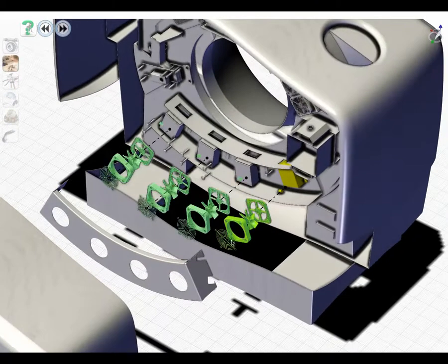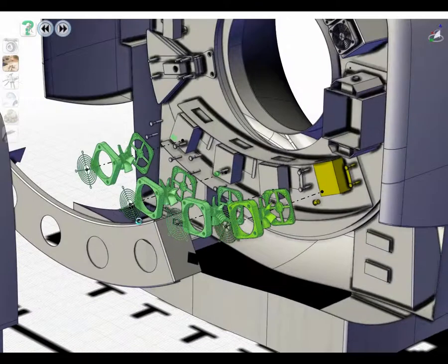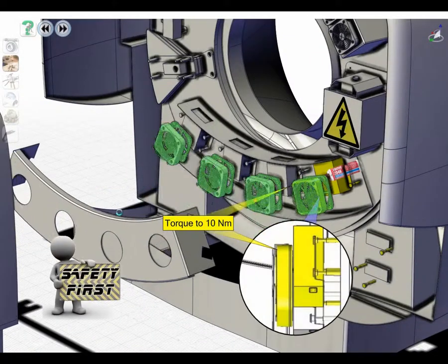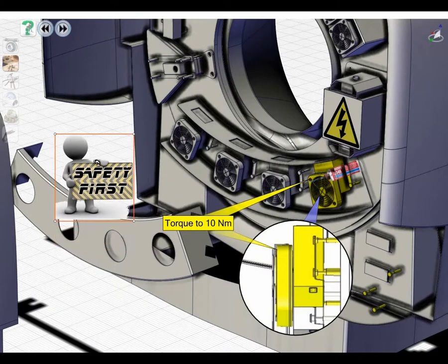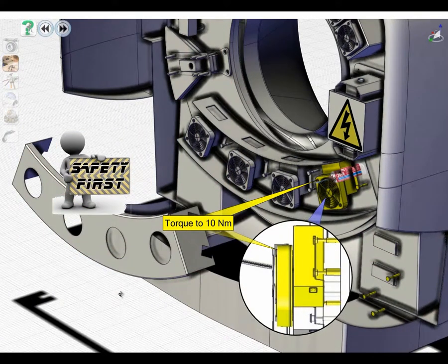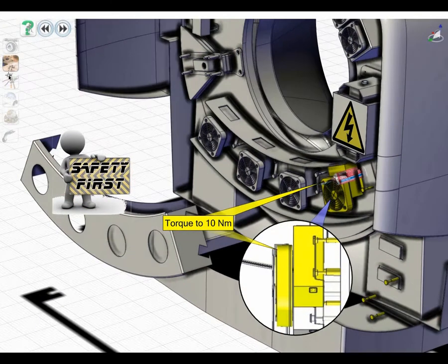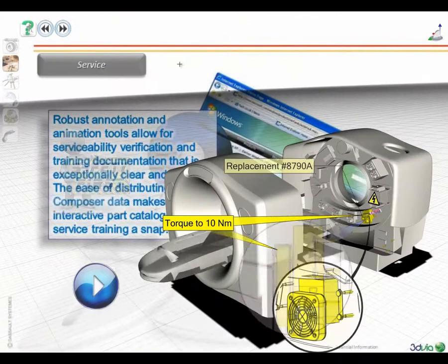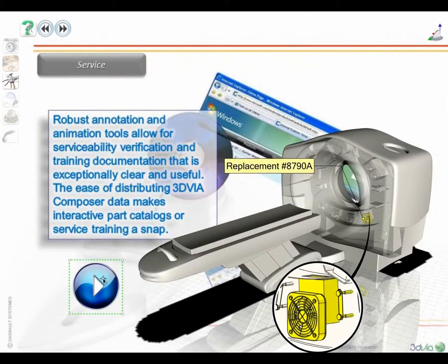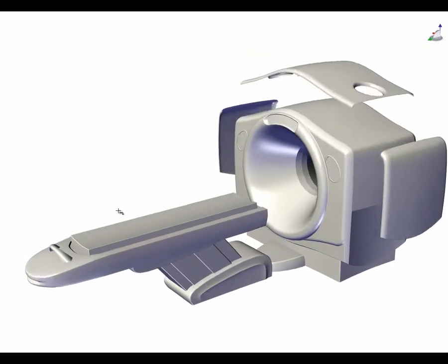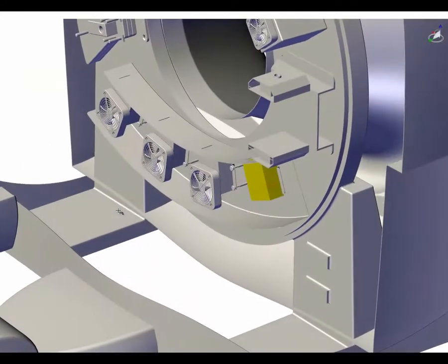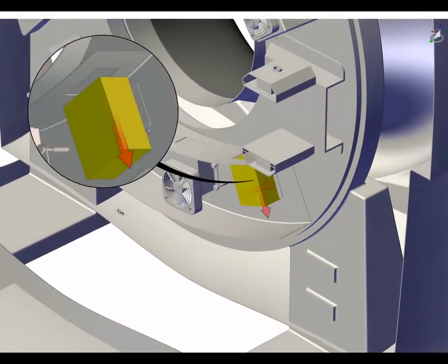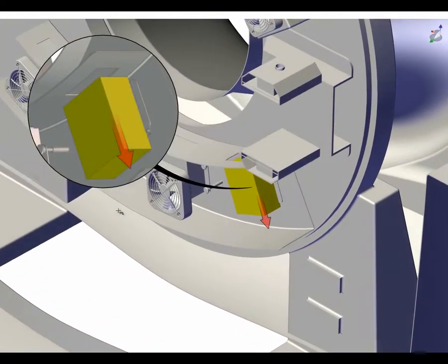In addition, 2D images can be combined with the 3D information to enrich the instruction, to reduce the reliance on textual information, which helps to reduce translation and training costs. We can extend the interactive 3D concept to include animations and rich graphics, which, when combined with full interactivity, enables clear content to be communicated, reducing ambiguity and improving knowledge retention for workers of all skill levels.